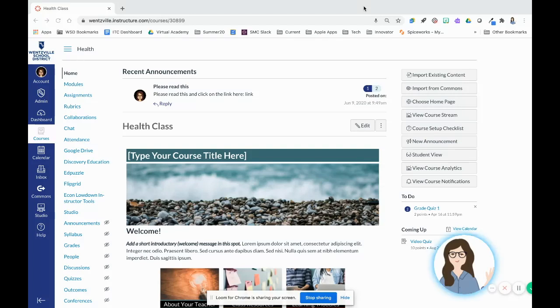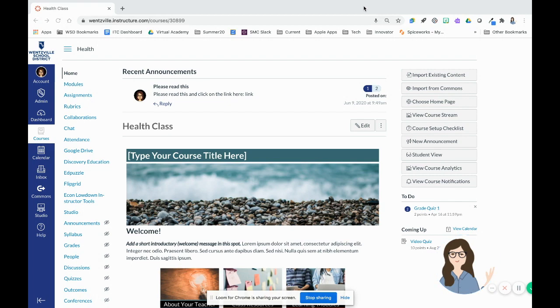In this quick tutorial, we are going to take a look at new quizzes in Canvas. Again, this is a general overview video.